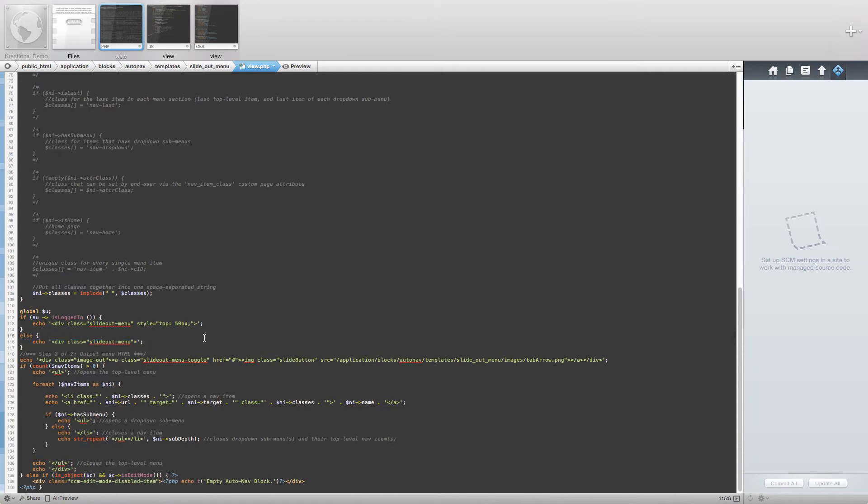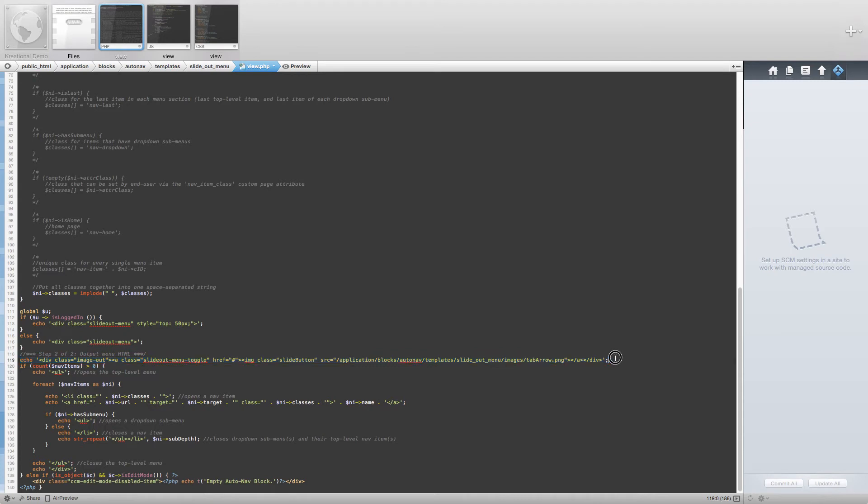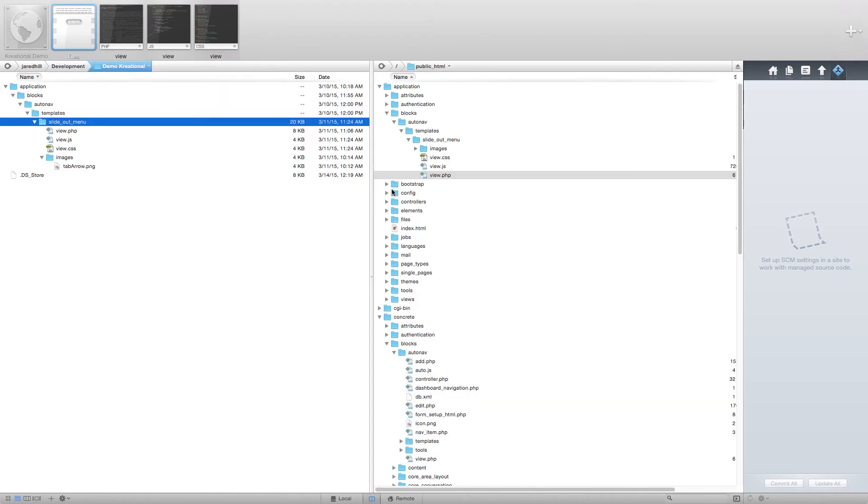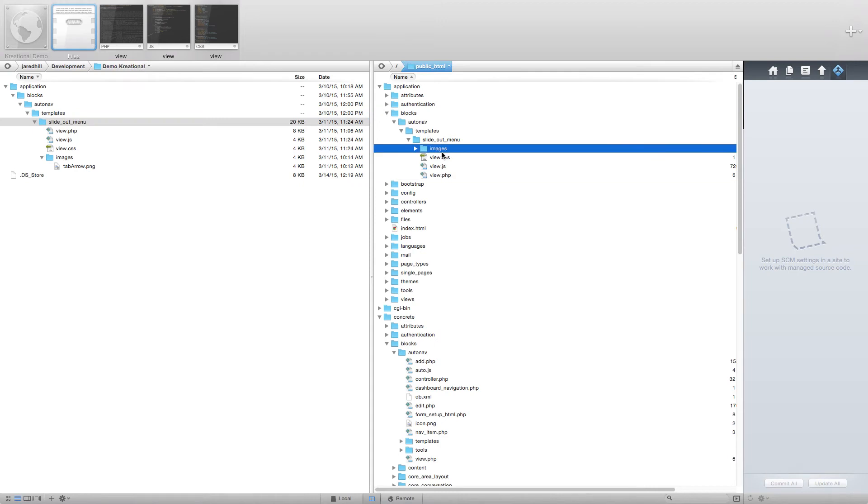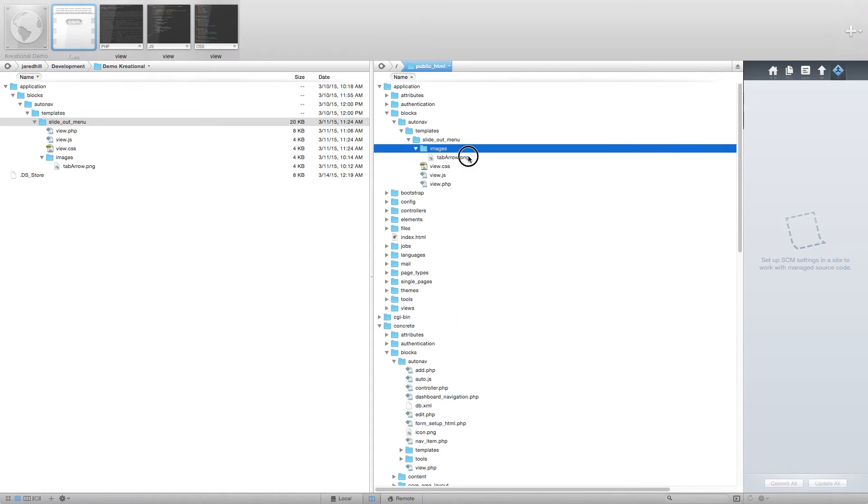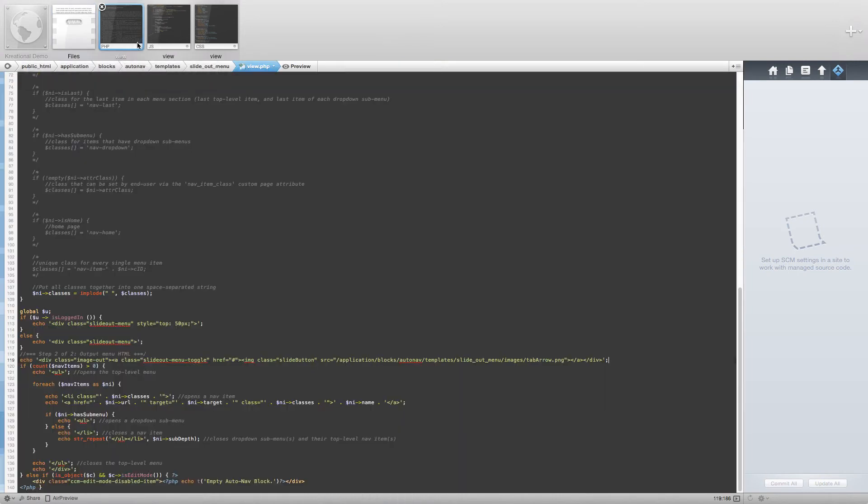Next, we added an anchor tag with an image that will act as our toggle button. To accomplish this, we added an images directory to our templates directory and put our new image in there. Then we simply put the link to the image in the source for the image.